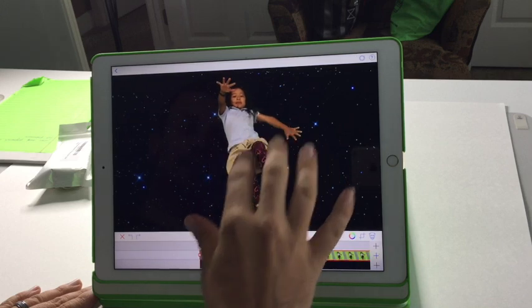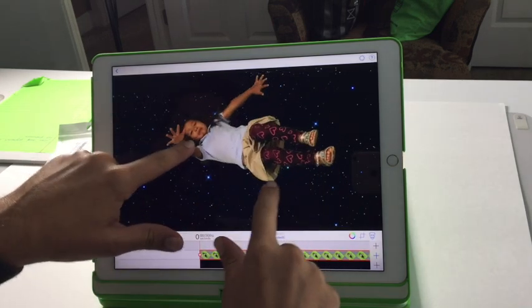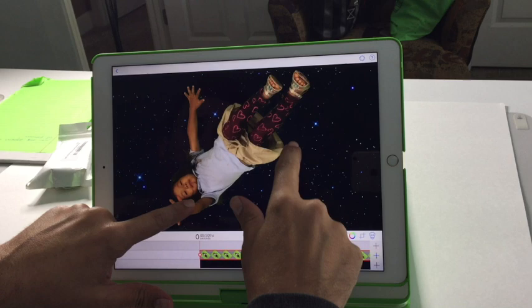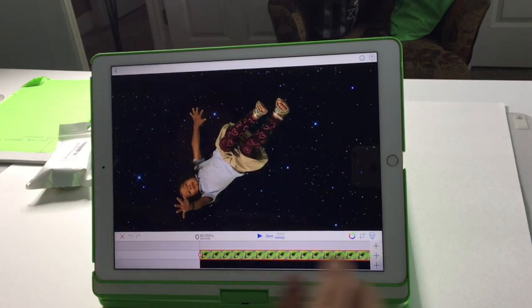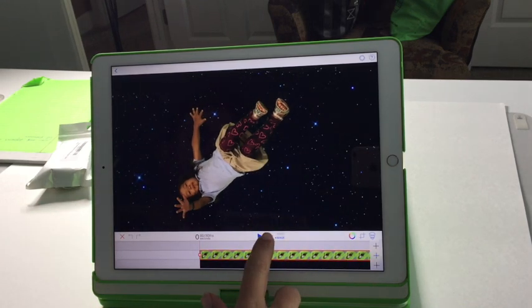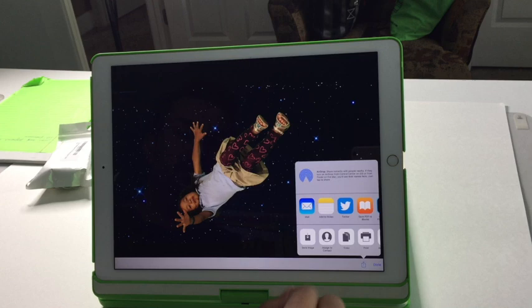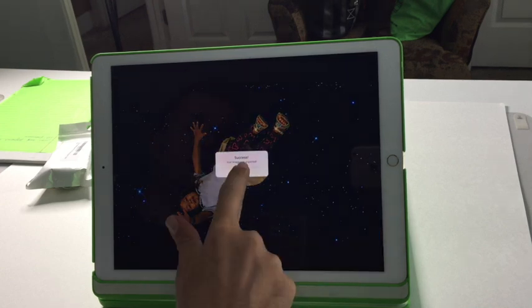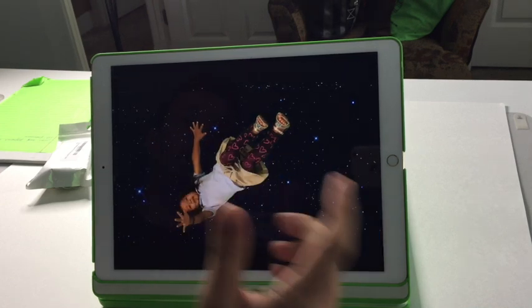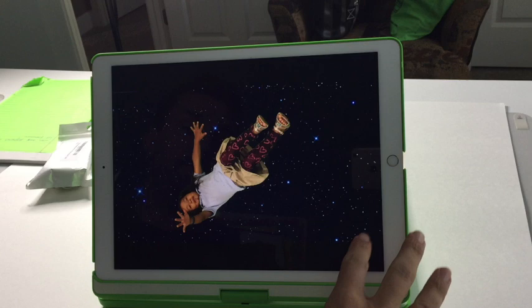Again, you can adjust the picture to get it how you want it. You can turn them so you can make them float through space. Then click save, save your file, and you're finished.